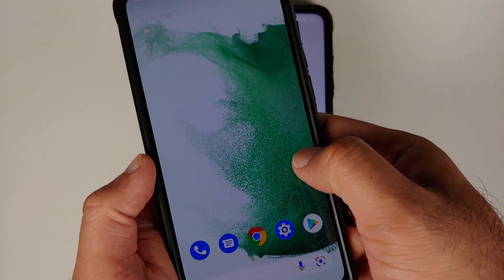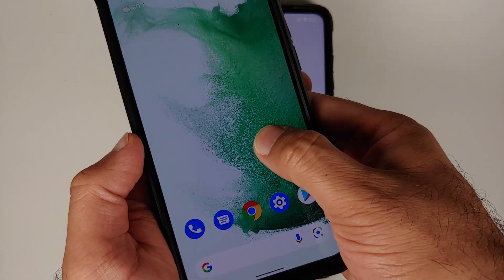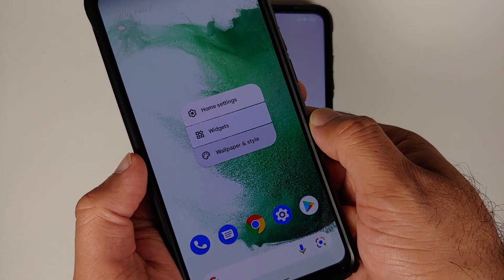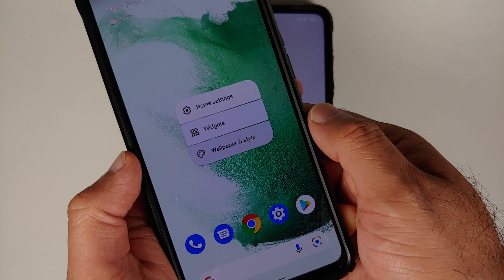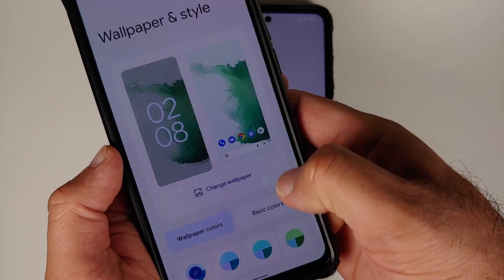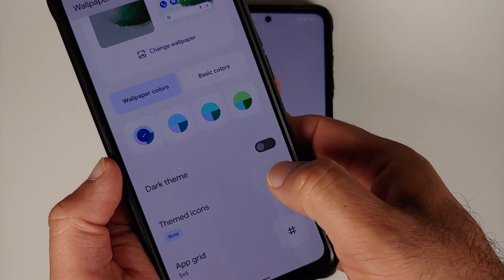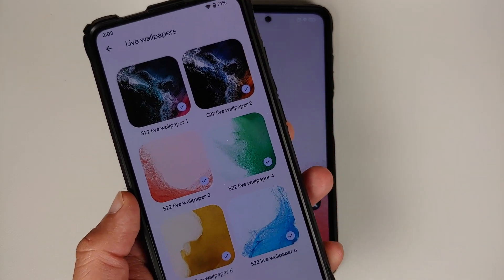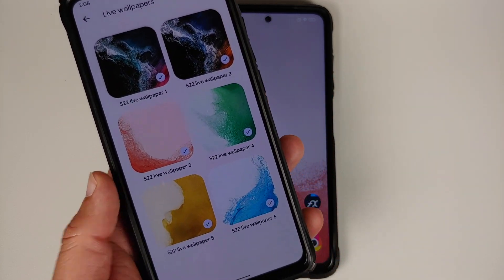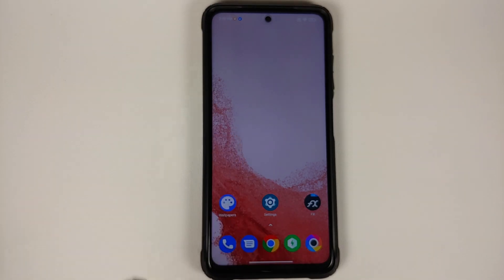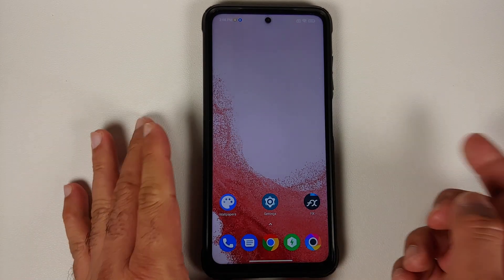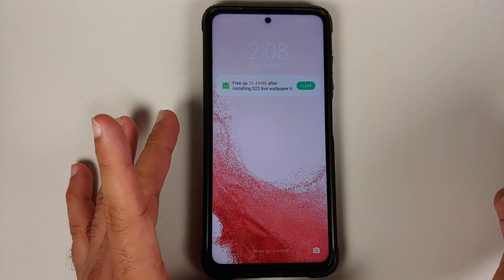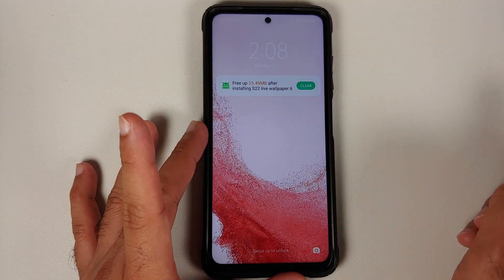If you have a non-Pixel device, once you've installed the six APKs, press and hold on the empty space on your home screen, go into Wallpapers and Style, then Change Wallpaper. You should have a section for live wallpapers — and there it is. You can see these are the six S22 live wallpapers installed on my other device.